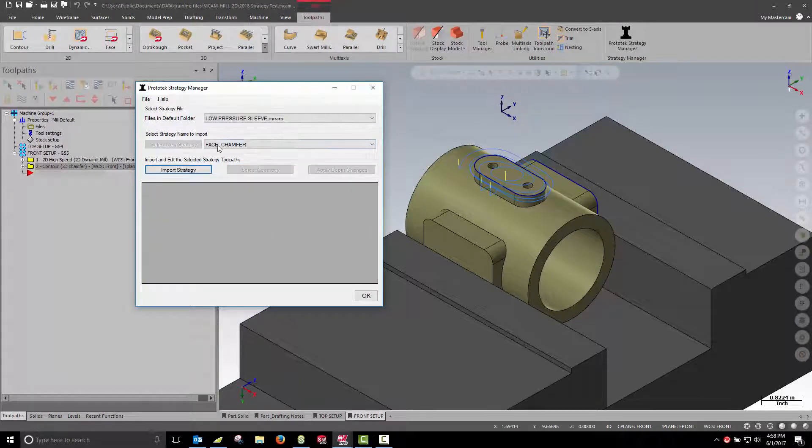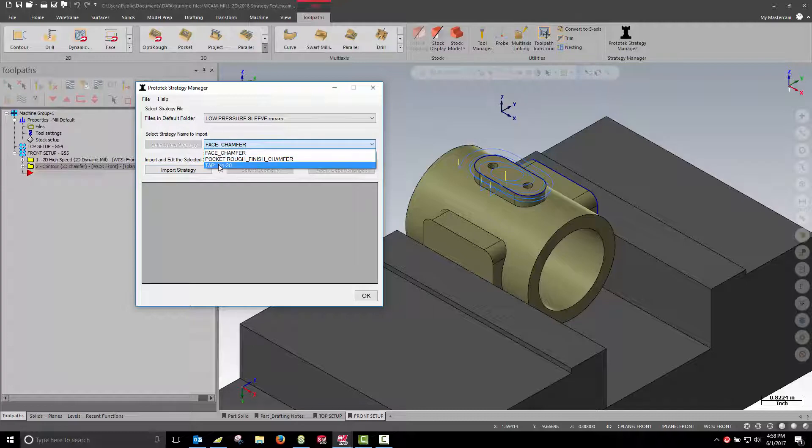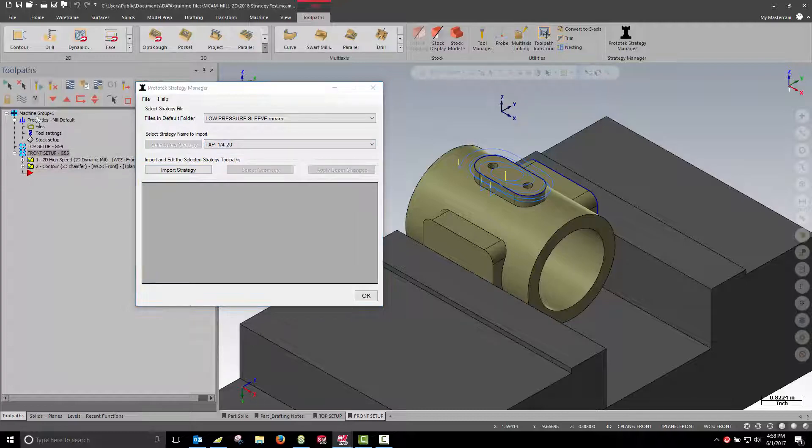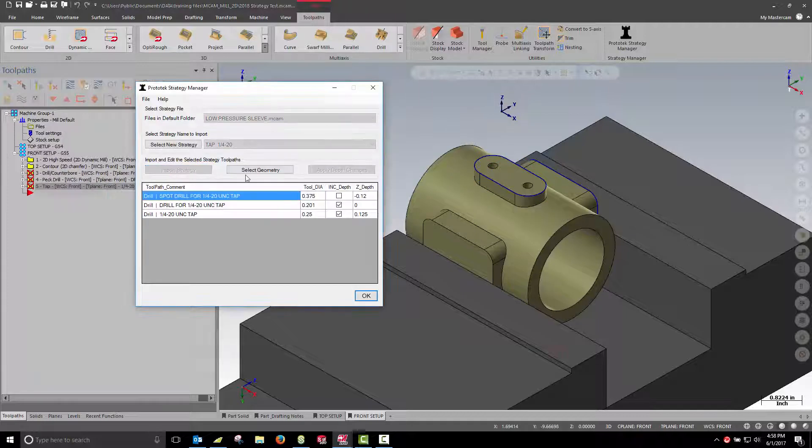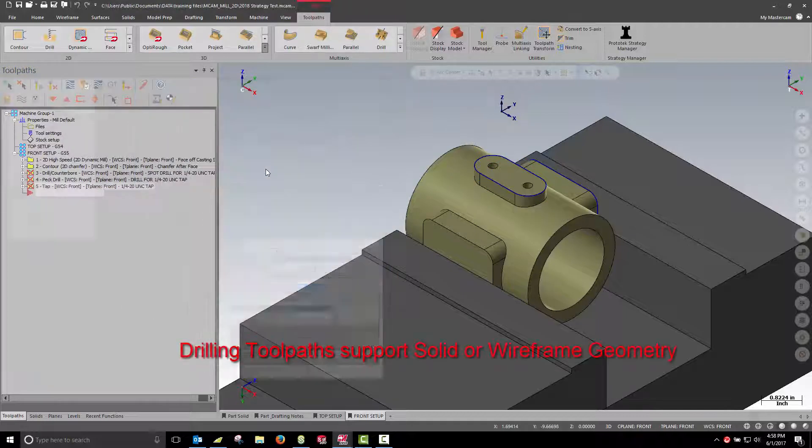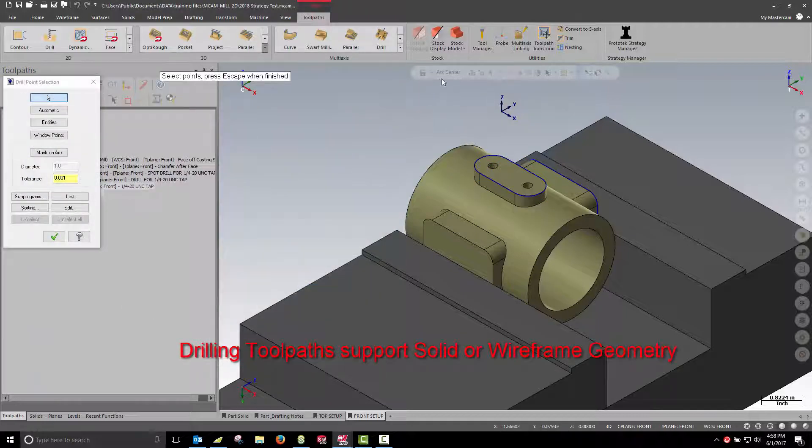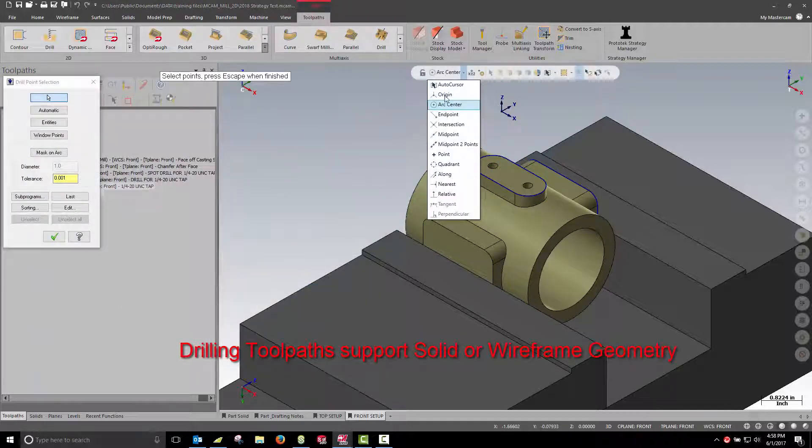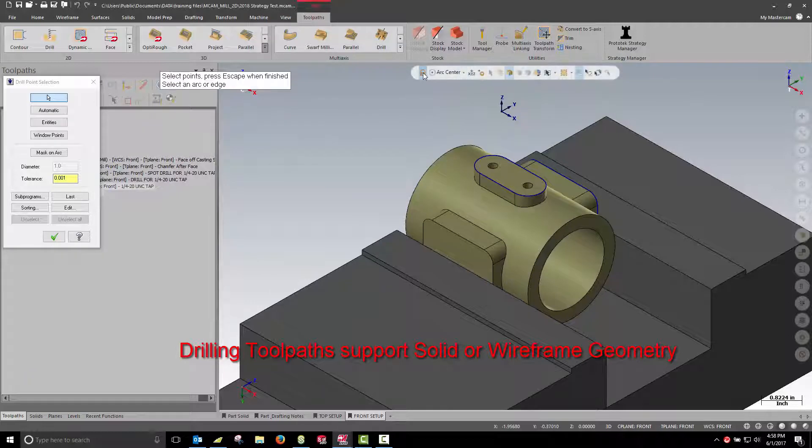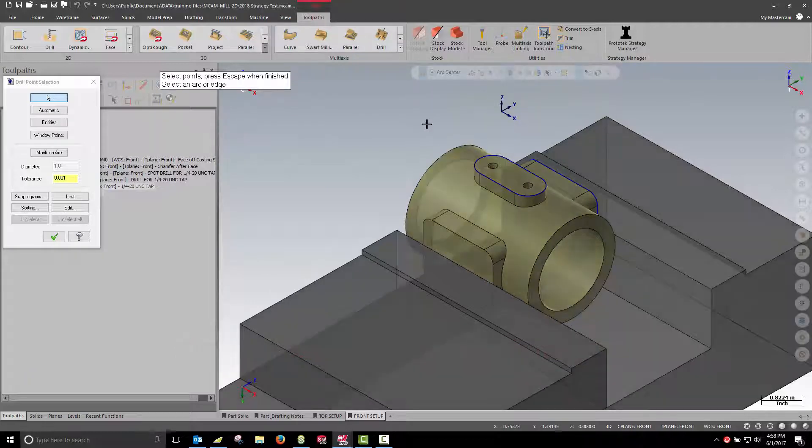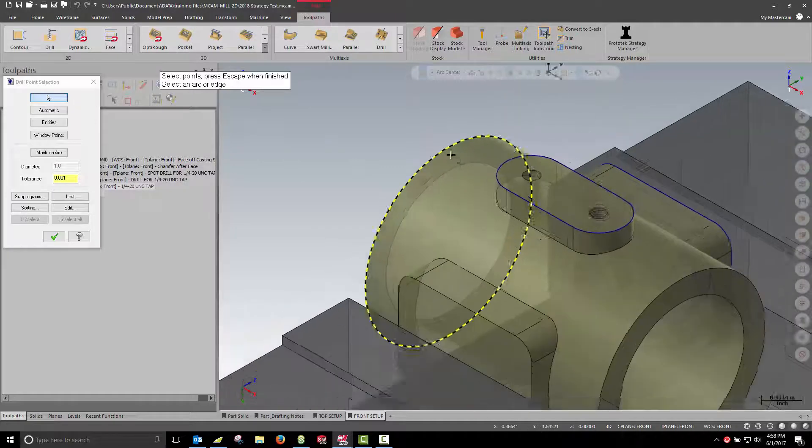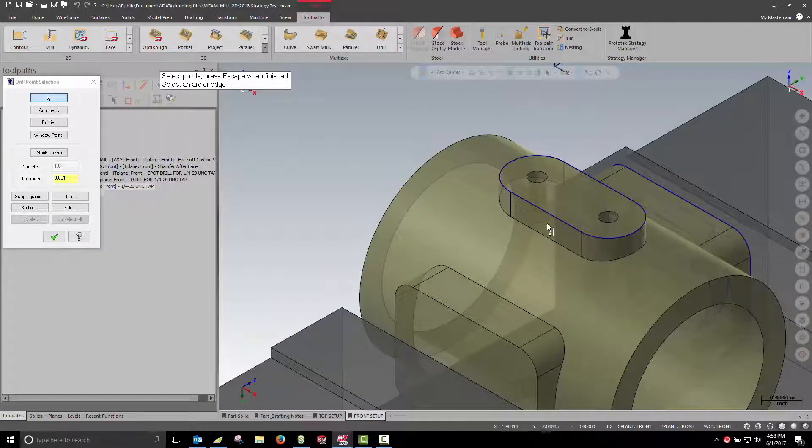Note, while the dialog is open we can still interact with the toolpath manager to toggle toolpath display, make it easier to work on our part. When selecting the locations for my quarter-20 tapped holes I'm going to select the bottom of the holes and note how we're going to drill to the correct depths.